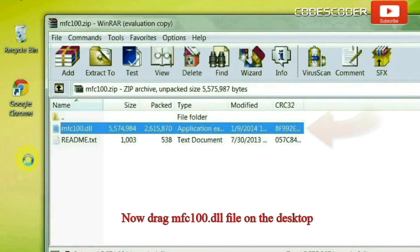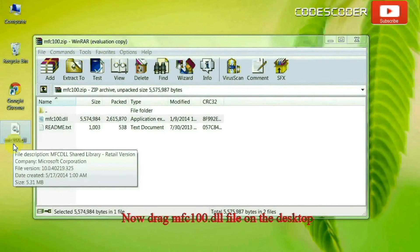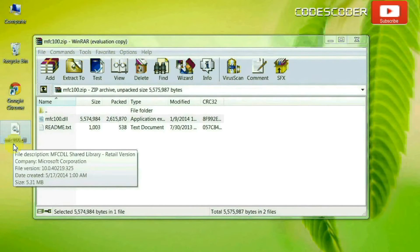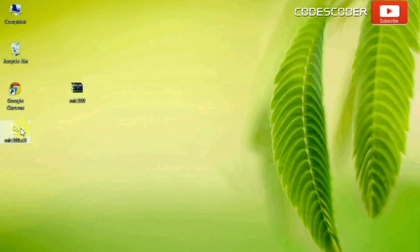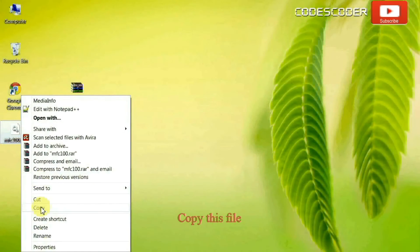Now drag mfc100.dll file on the desktop. Copy this file.